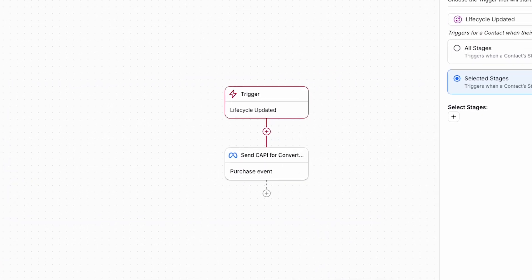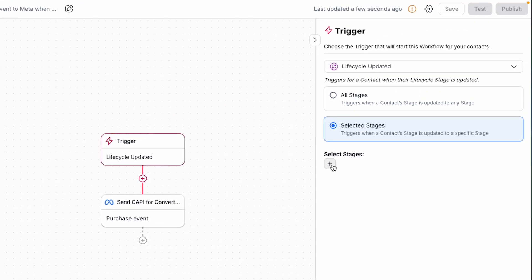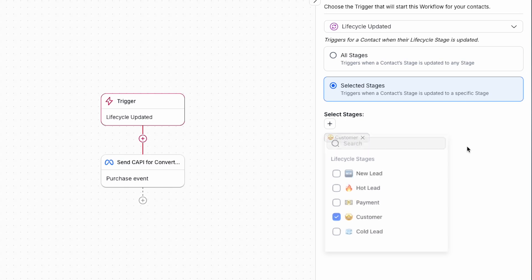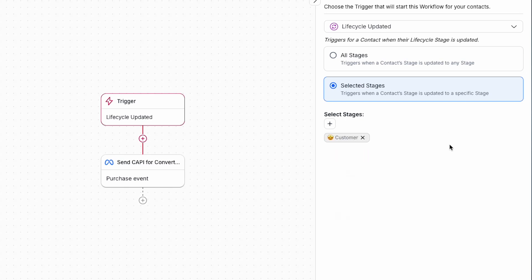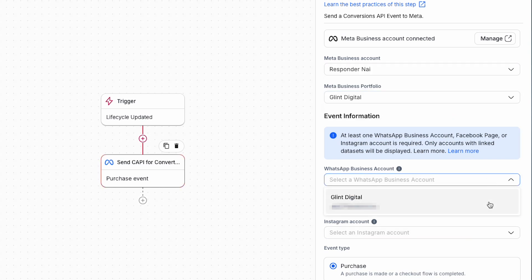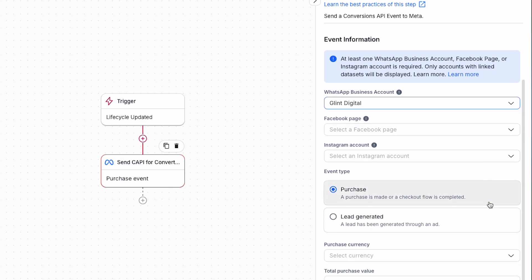We need to configure two parts: the Lifecycle Updated Trigger and Send Conversion API Event. For the Lifecycle Updated Trigger setup, select the customer stage. The best signal for Meta is that a customer made a purchase. By using the customer stage, Meta will send a Cappy signal each time you move a contact to the customer stage — this is the best setup for most customers. To configure the Send Conversion API Event step, choose Meta Business Account, Meta Business Portfolio, and WhatsApp Business Account. Then choose Purchase as the event type, which specifies that a completed purchase has occurred.